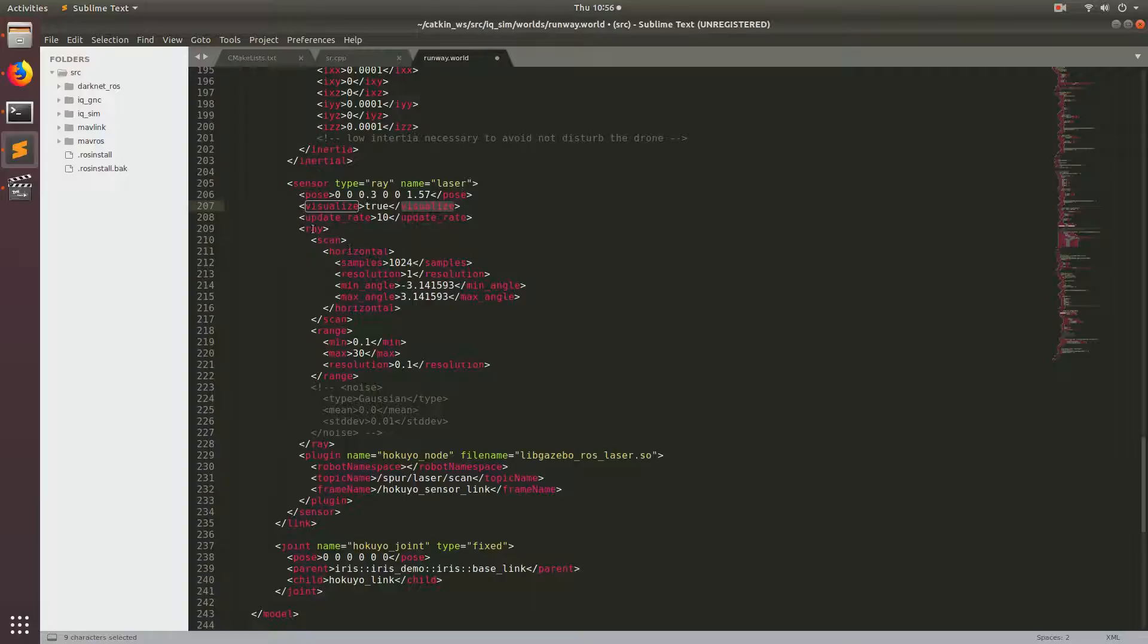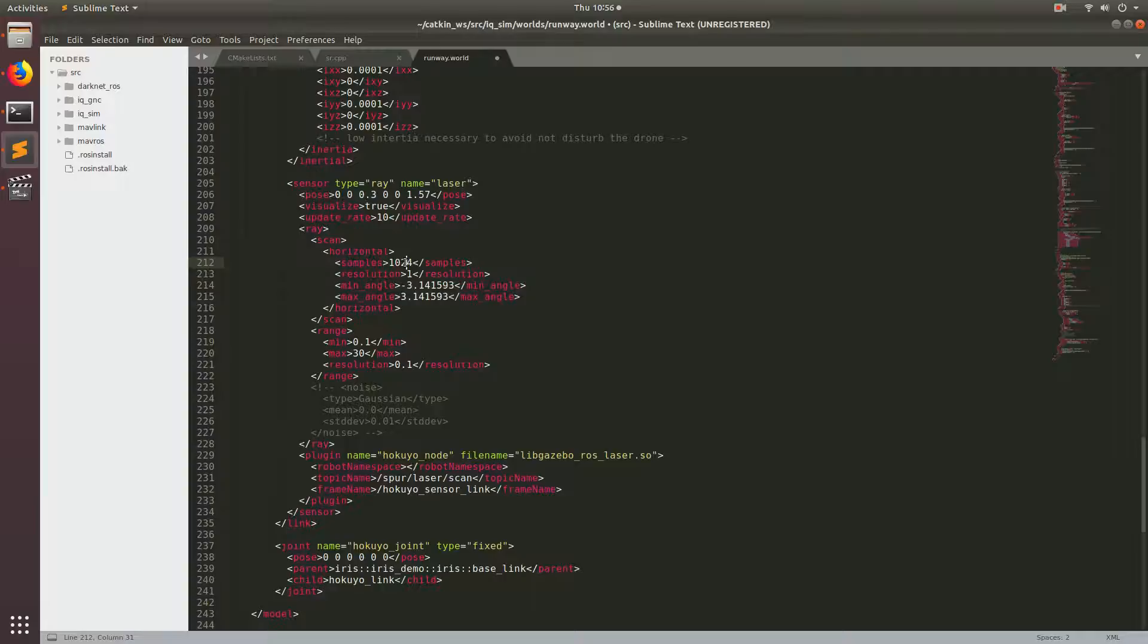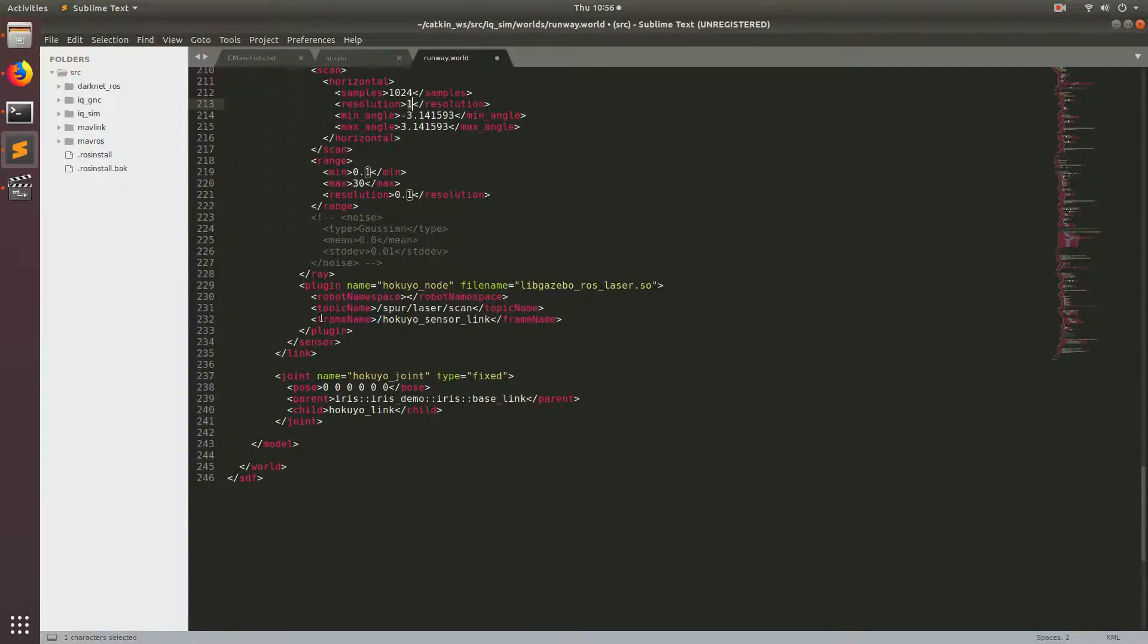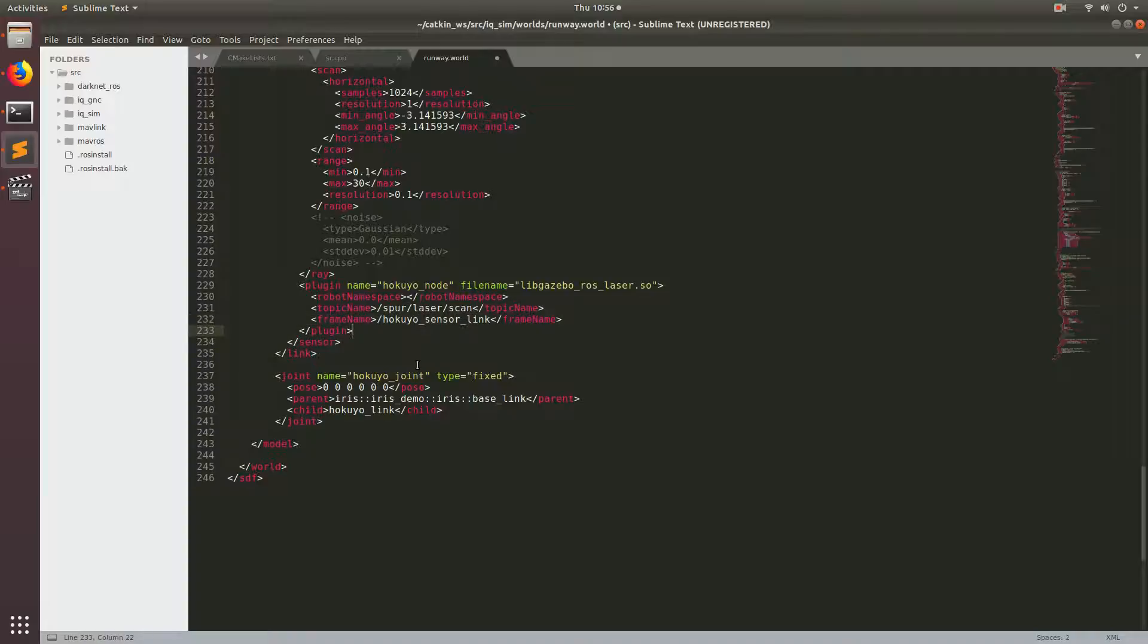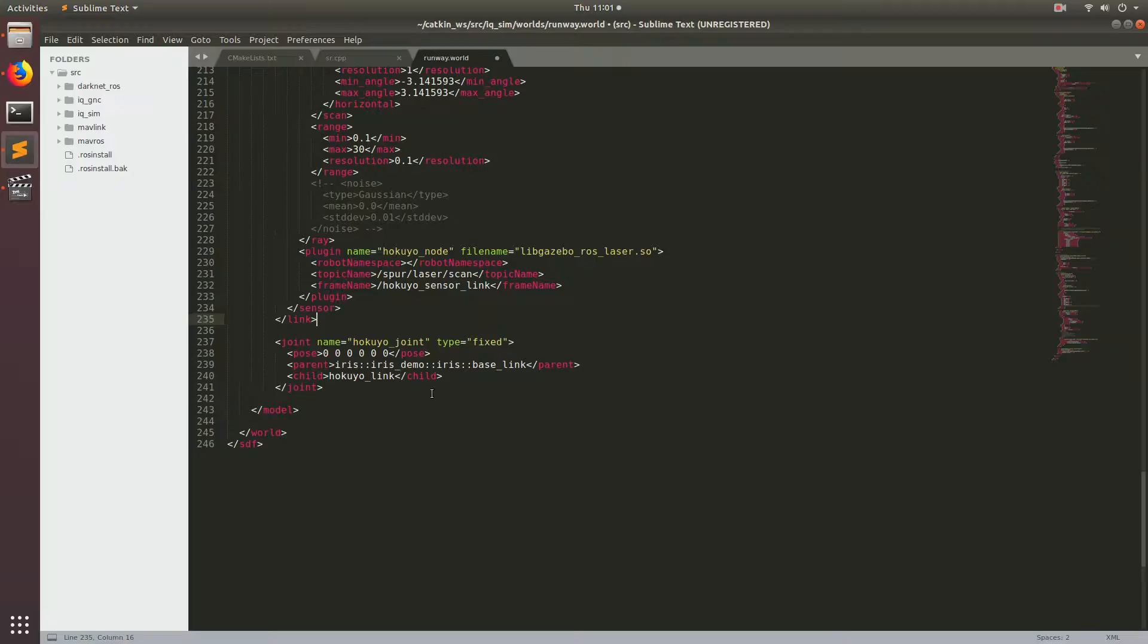Below that you have some other tags that specify more of the behavior of your LiDAR. If you have a real LiDAR and you're modeling it, then you would fill this out so that it matches the behavior of what you've purchased in real life. As you keep coming down, you have something that specifies how it publishes the information to ROS. And finally, you have your joint, which takes the link and connects it to your model.